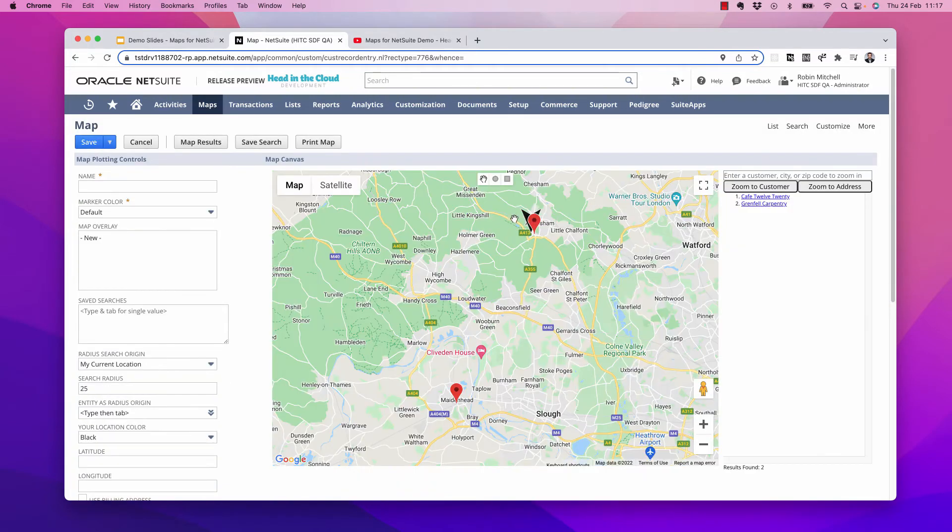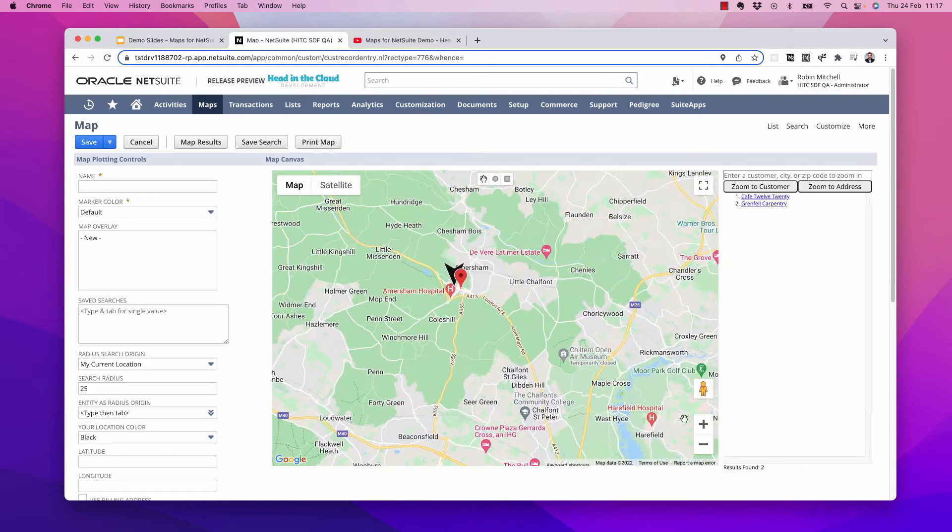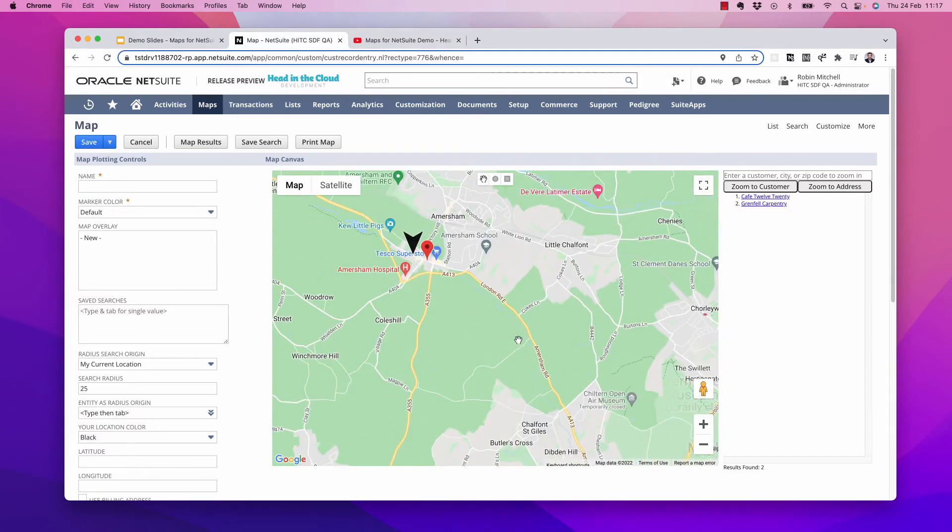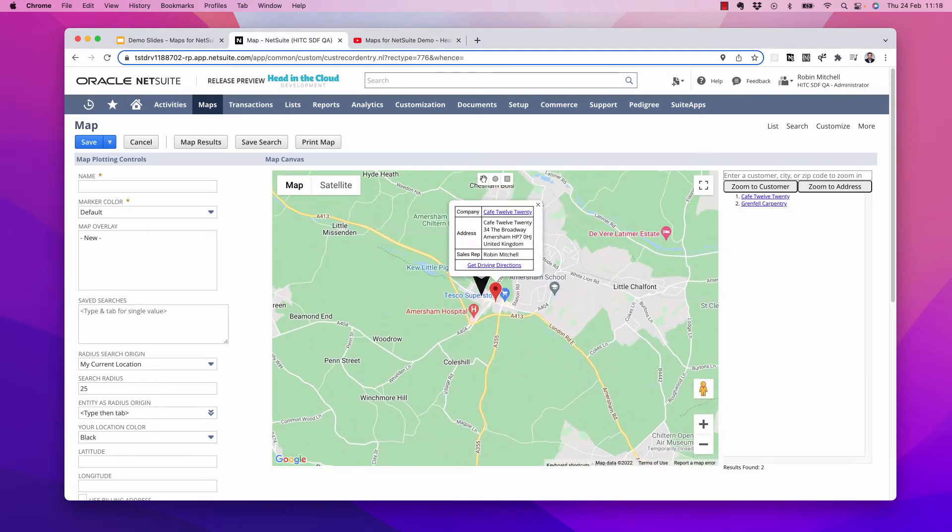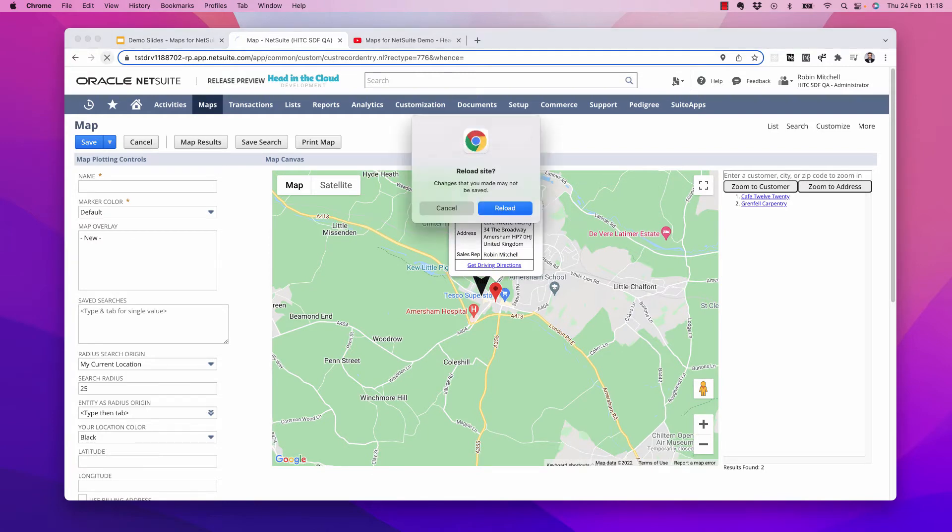So we can see where I am. I'm the black arrow. So it looks like there's a customer right near me and also one farther away. So depending on if I want a short drive or a long drive, I can go visit one of them. Now let's look at how to do a heat map.